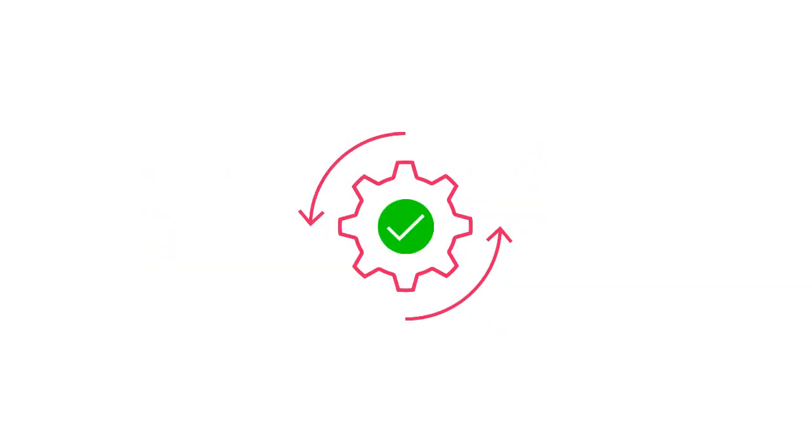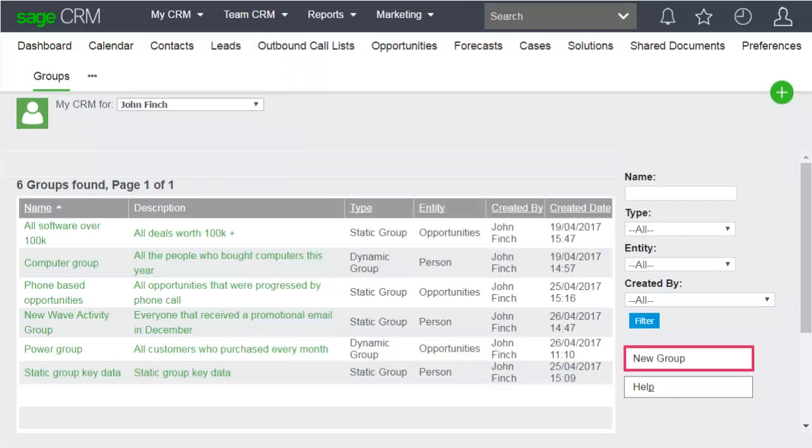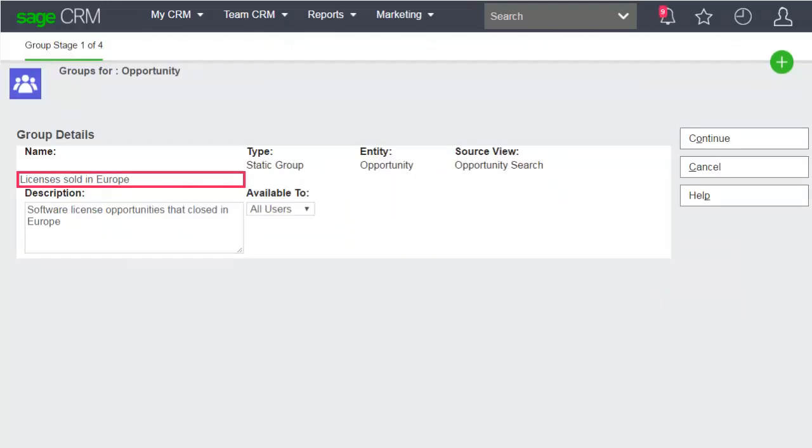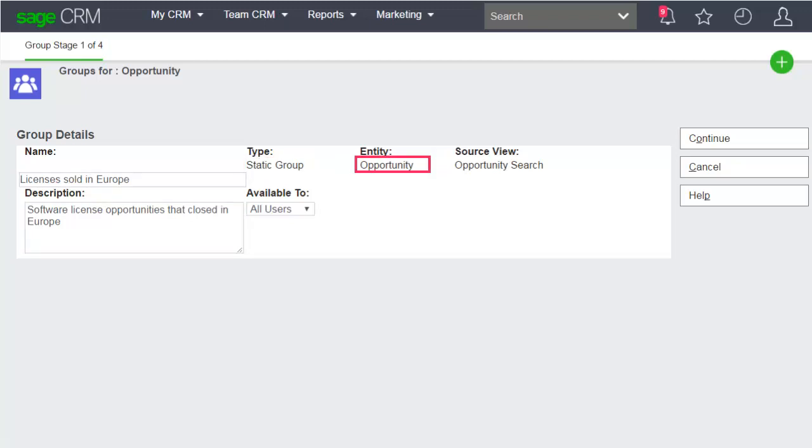Let's create a group of software license opportunities that have closed in Europe. Click My CRM Groups and click New Group. Give the group a name and description. Specify that it's a static group based on opportunities.